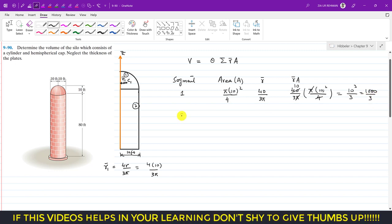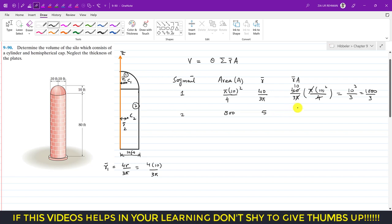For segment 2, the area is 10 × 80 = 800 square feet. The centroid of the rectangle is at its geometric center, which is r̄₂ — the perpendicular distance from the axis of rotation. This is half of the 10-foot width, so r̄₂ = 5 feet. The product r̄₂ × A₂ = 5 × 800 = 4000.